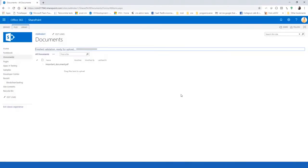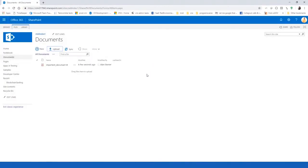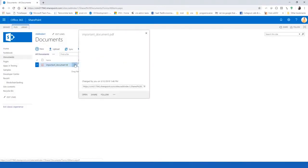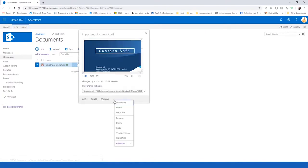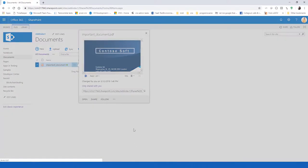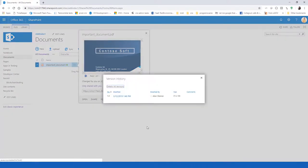Normally, in SharePoint, for document libraries, there is the version history enabled. If we look at the version history, it shows us that's the first version of the document, and it was created by me.